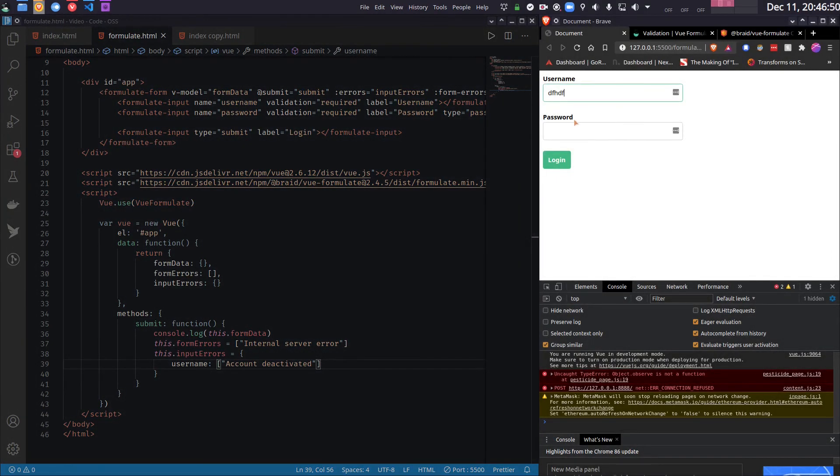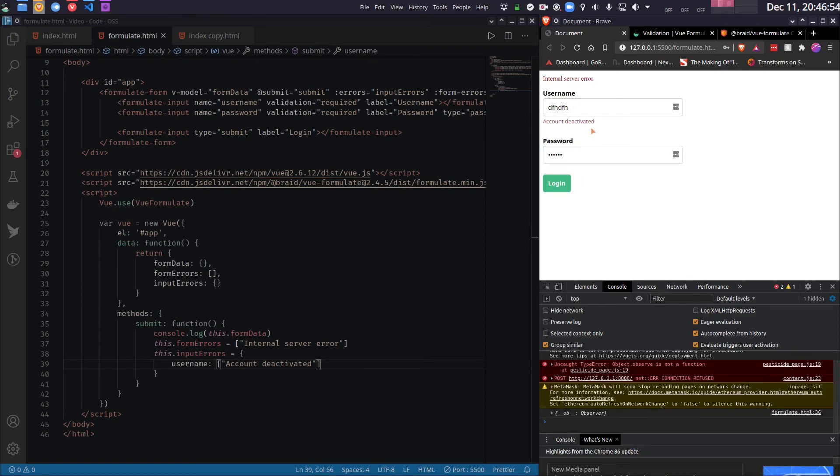And again, if I try to login, it now shows up under the username so that the user knows that it is related to the username field.